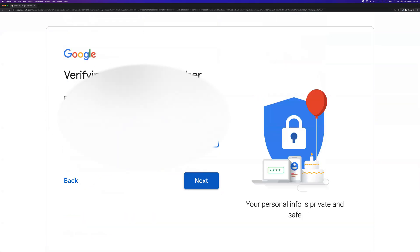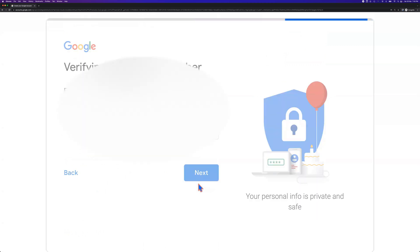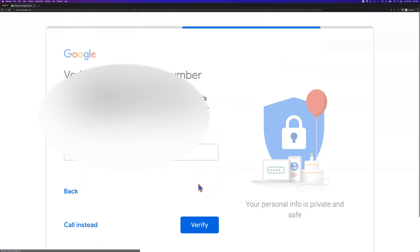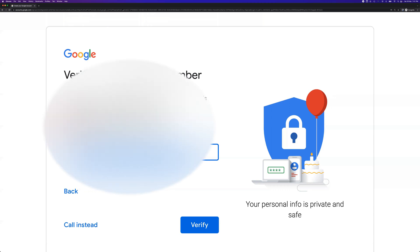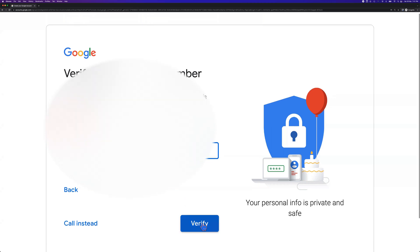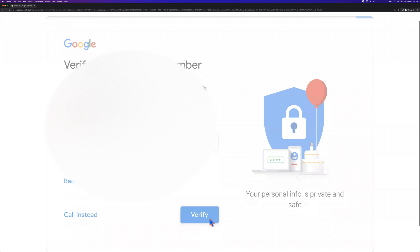You will be provided with a phone number for the verification. That's how I provided my phone number for the verification. Press next. The verification code will be sent to my phone. Yes, I got the verification code. Then we type the verification code. After you enter the verification code, click verify.